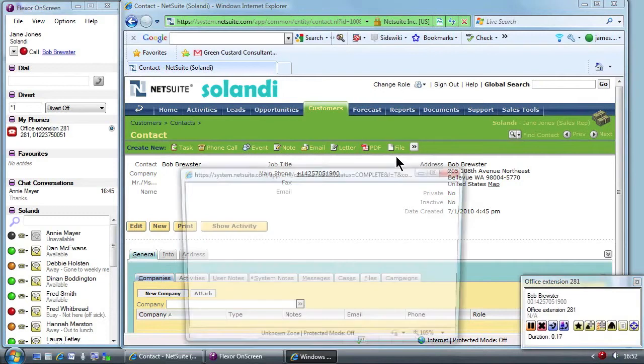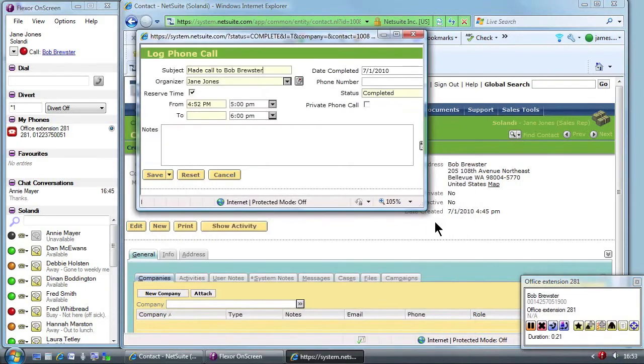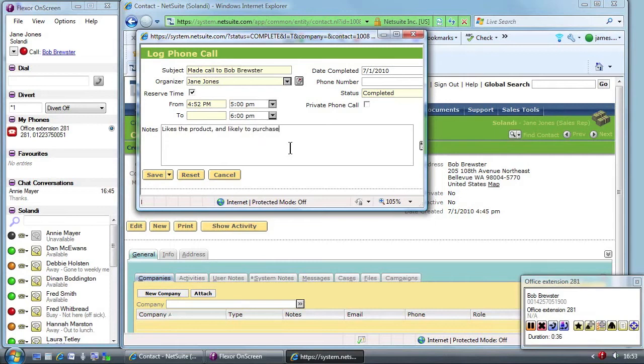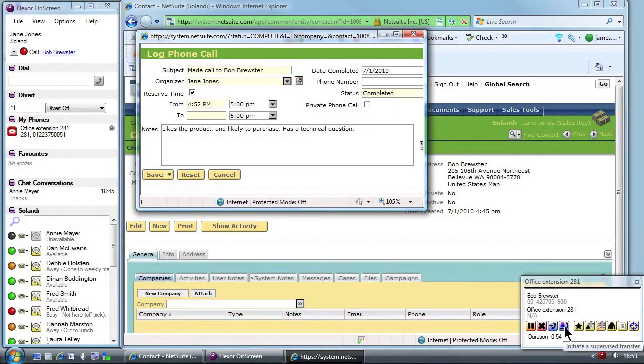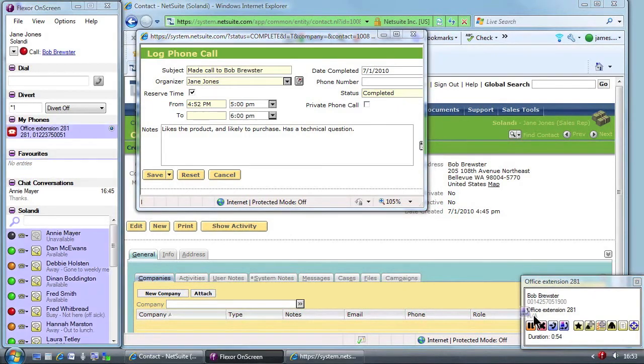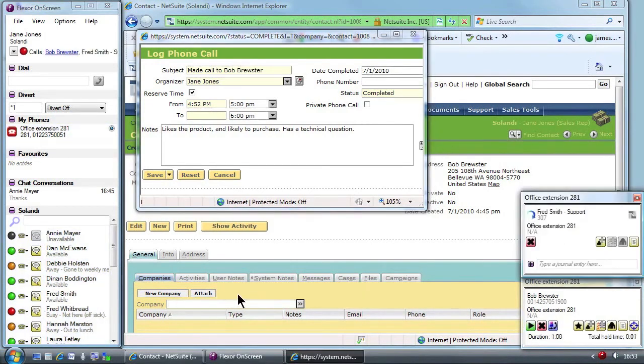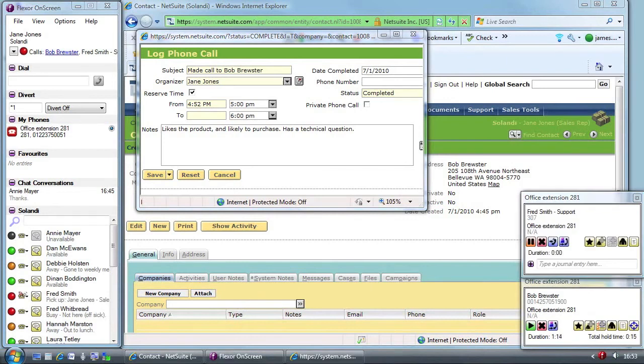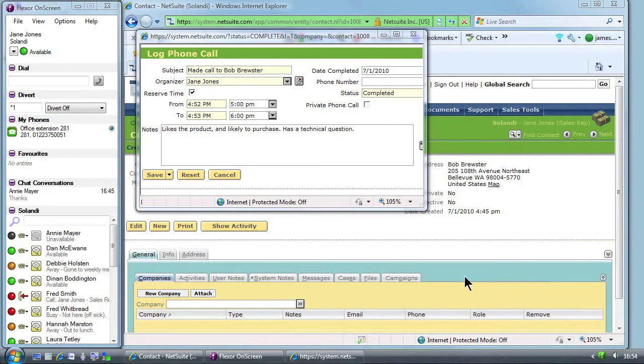During the conversation, the customer has a technical question about the product. Jane explains that the customer is best to talk to a technical support engineer. The customer is happy to be transferred so Jane uses Flexor on screen to find a free support engineer. She does a consultative transfer so that she can speak to the engineer first before putting the customer through. Transfers are very straightforward in Flexor and are done using drag and drop. The call is made to technical support. Jane explains the situation and technical support is happy to take the call. So Jane completes the transfer and drops out of the call connecting the customer to technical support.